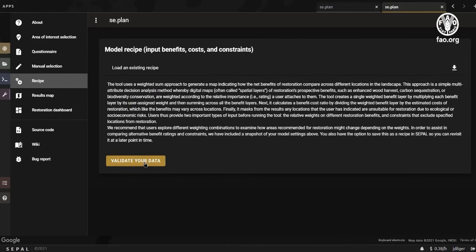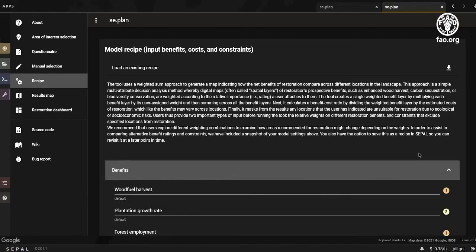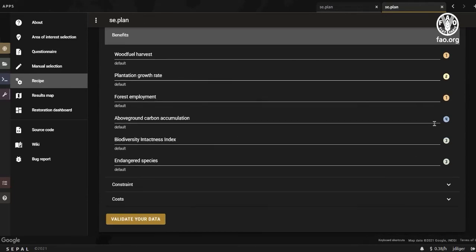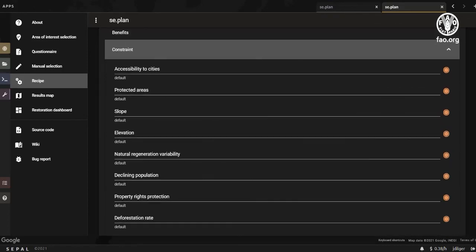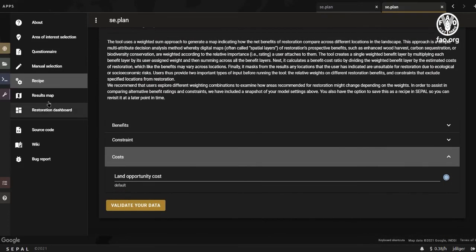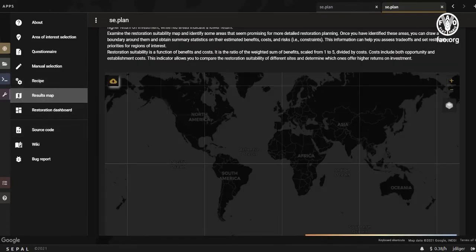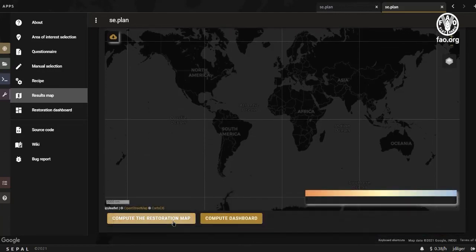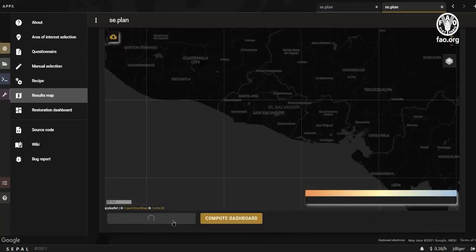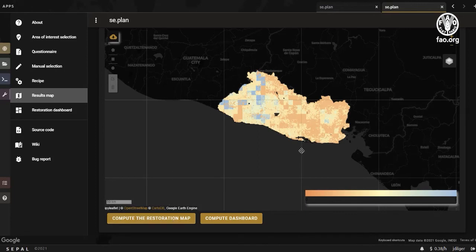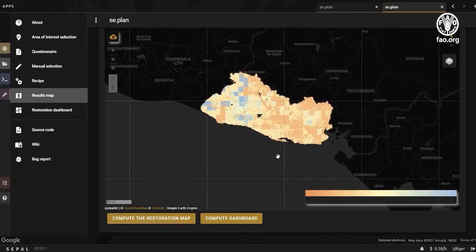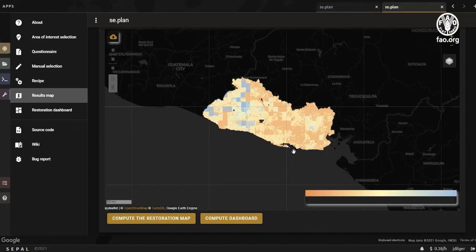Clicking the validation button will display information about the computation to make it clear what information the program is using to run the calculations. The result map below indicates priority areas of restoration based on your specific ranking of restoration objectives, constraints, and risks. Areas in blue indicate a higher return on investment, while areas in red indicate a lower return with regards to your objective.